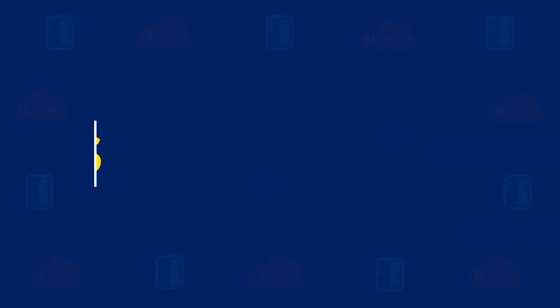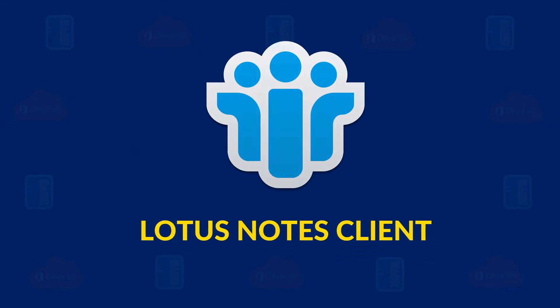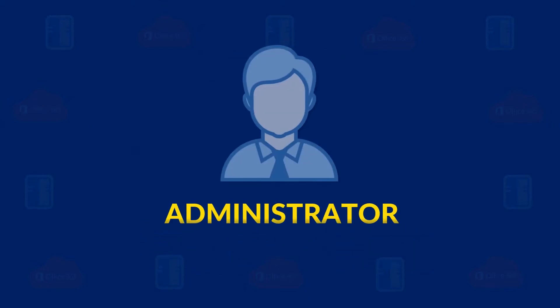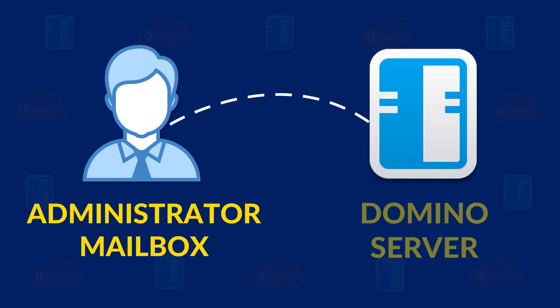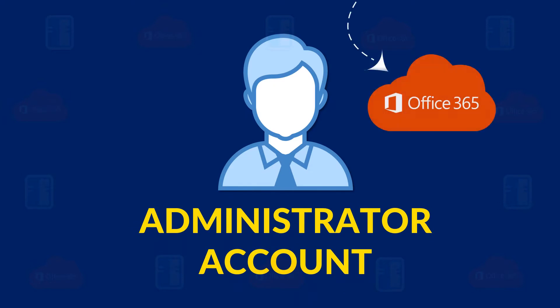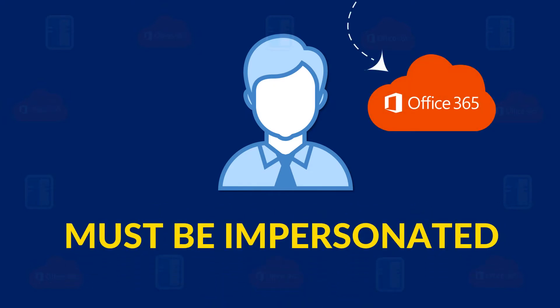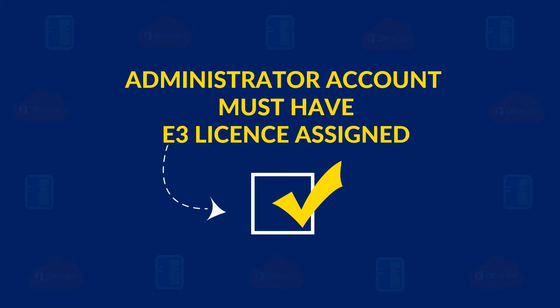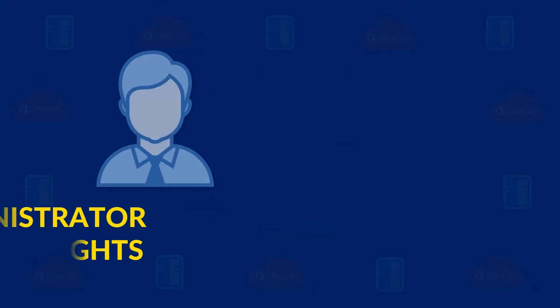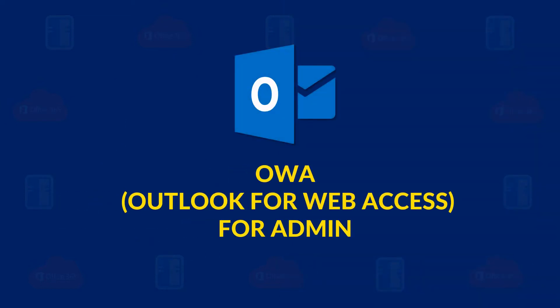Now let's check out the prerequisites. Lotus Notes client must be installed and configured with administrator mailbox of Domino Server. Administrator account of Office 365 must be impersonated. Also, the administrator account must have E3 license assigned. You must have full administrator rights of Domino Server mailboxes and must be able to access OAuth for admin.